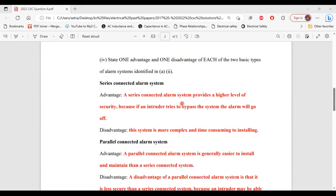Part four says: state one advantage and one disadvantage of each of the two basic types of alarm system. For the series connected alarm system, the advantage is that it provides a higher level of security because if an intruder tries to bypass the system, the alarm will go off. The disadvantage is that this system is more complex and time consuming to install.